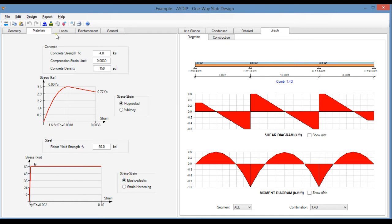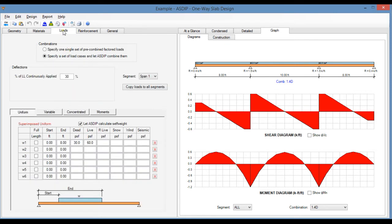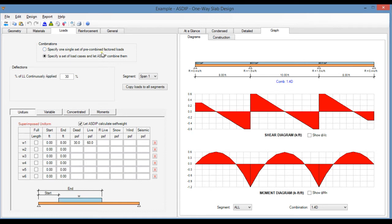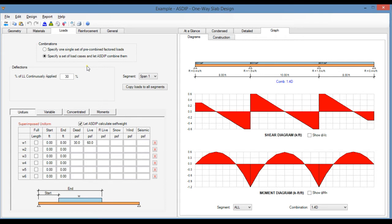Here we go to the loads tab. Here you enter the loads on the one-way slab. At the top of the page, you specify either a single set of pre-combined loads, so loads that are coming from another software, or you can specify a set of nominal load cases, and the program will combine them internally. If you specify the second one, then you can see here the load cases: dead, live, roof live, snow, wind, and seismic.